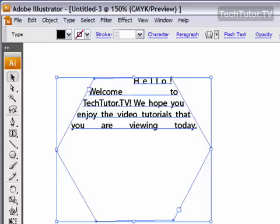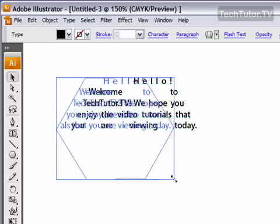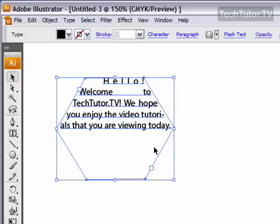And then you can also select your shape again and you can adjust it. And it will adjust the text that you put inside that path for you.